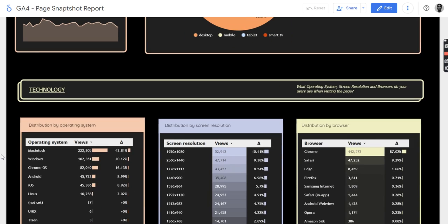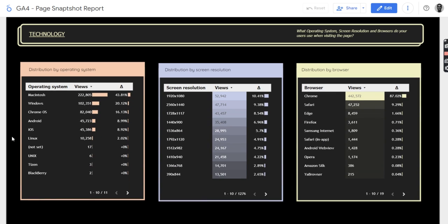Then if you scroll down a little bit, you also see the forms of technology in terms of OS. There is a number of page views to those particular pages, but also the percentage that that particular OS is accounting for. Same with the screen resolution and also with the browser.